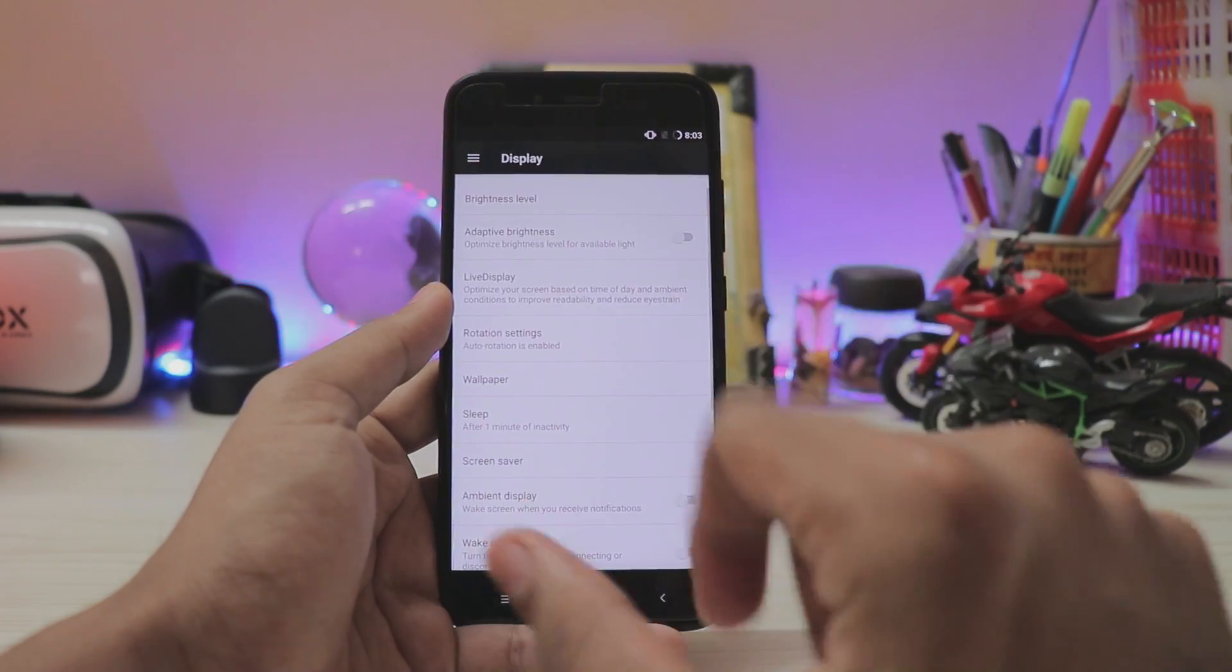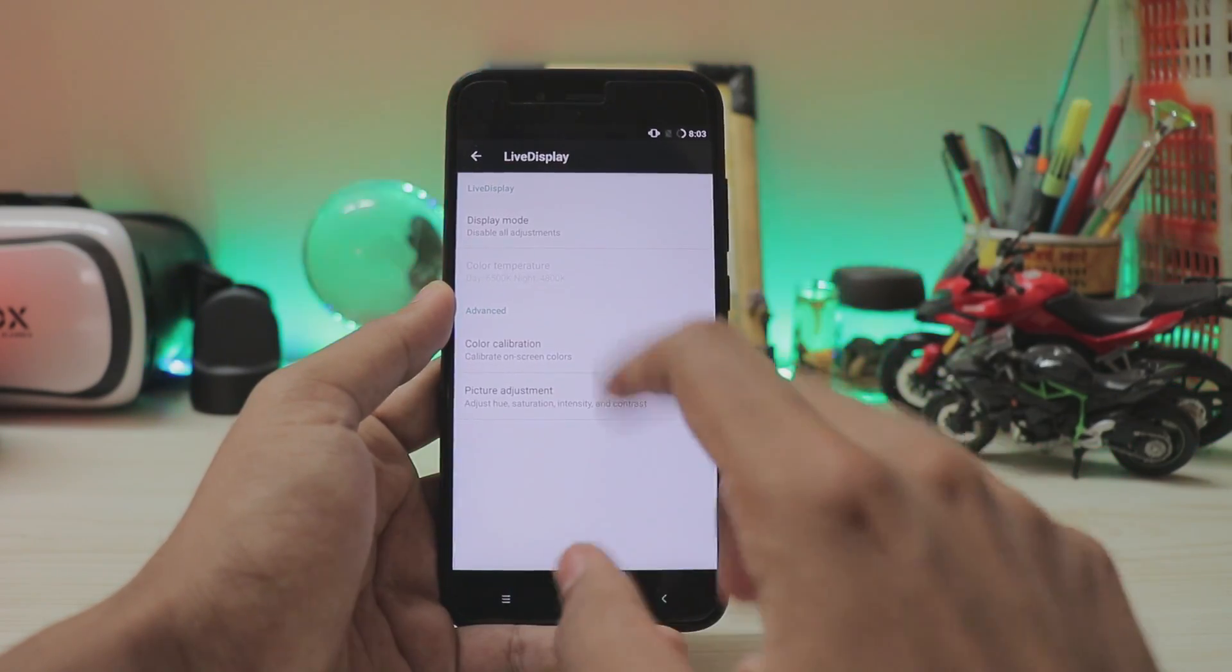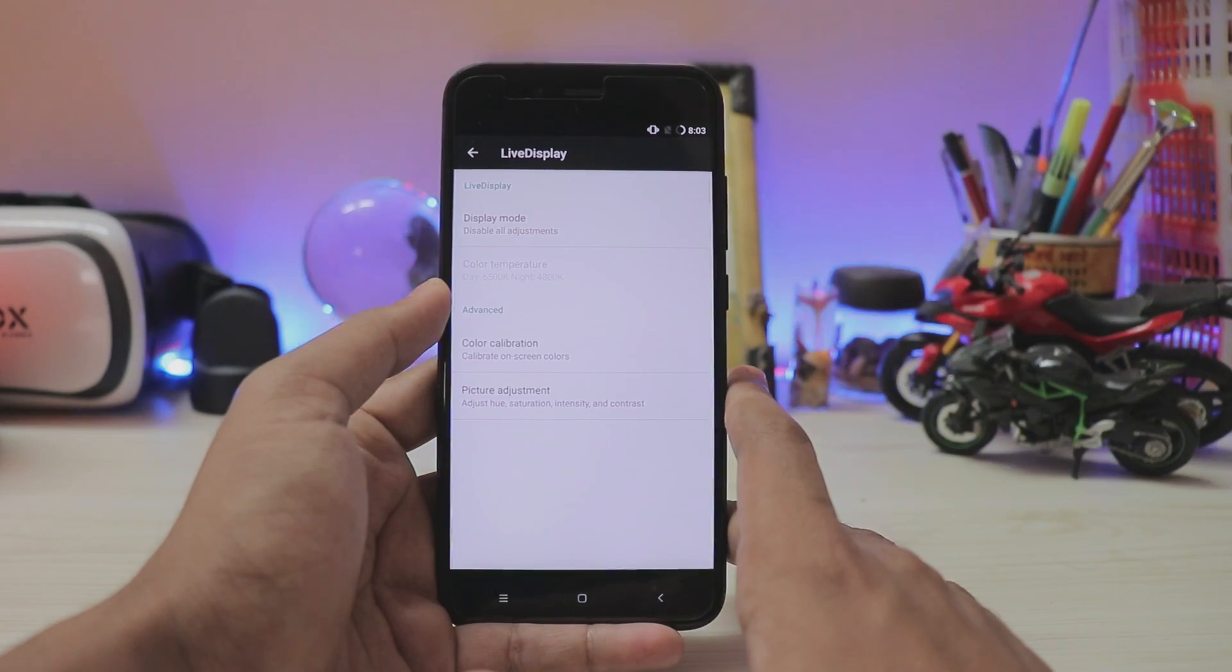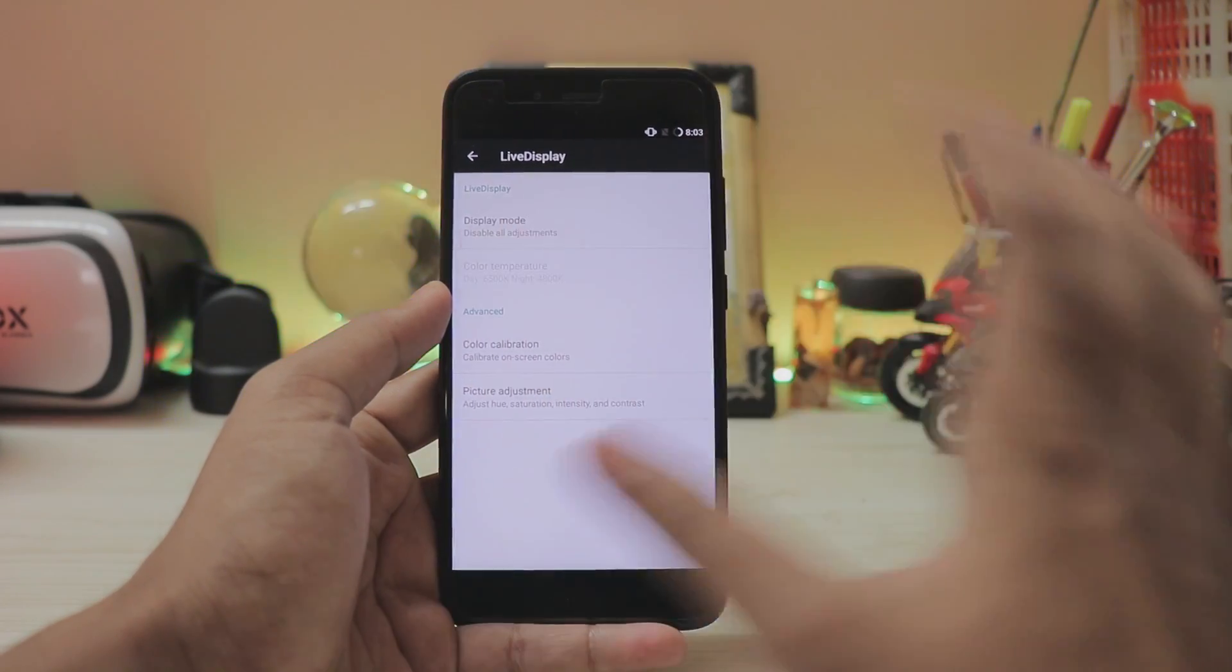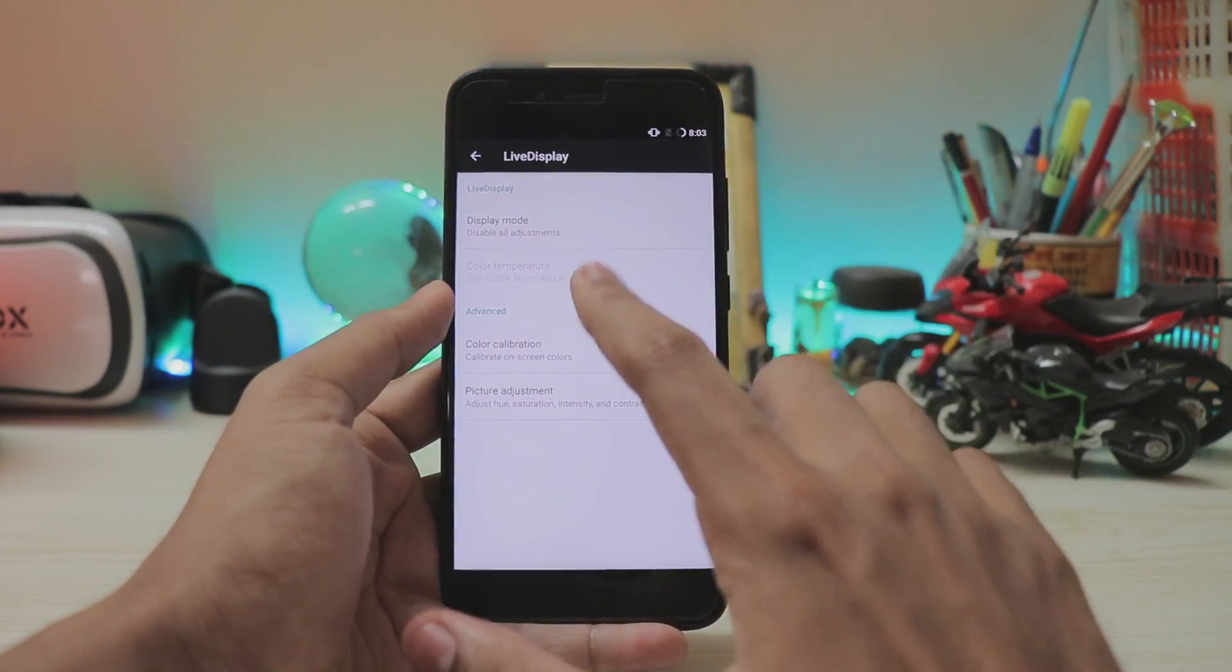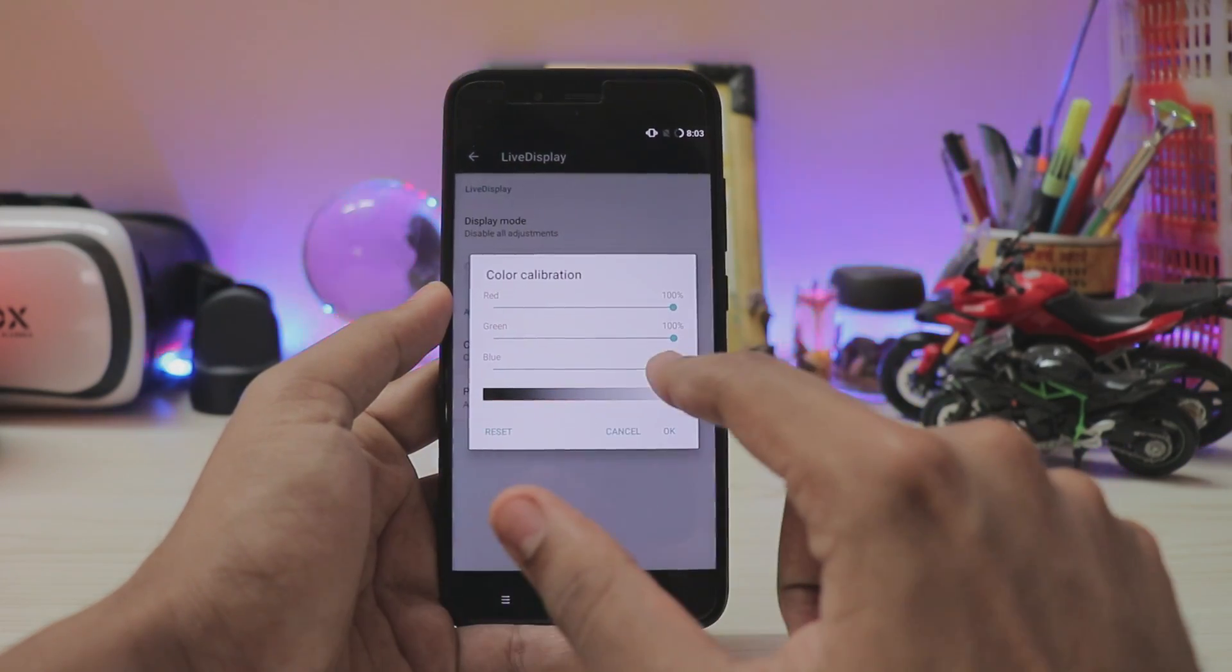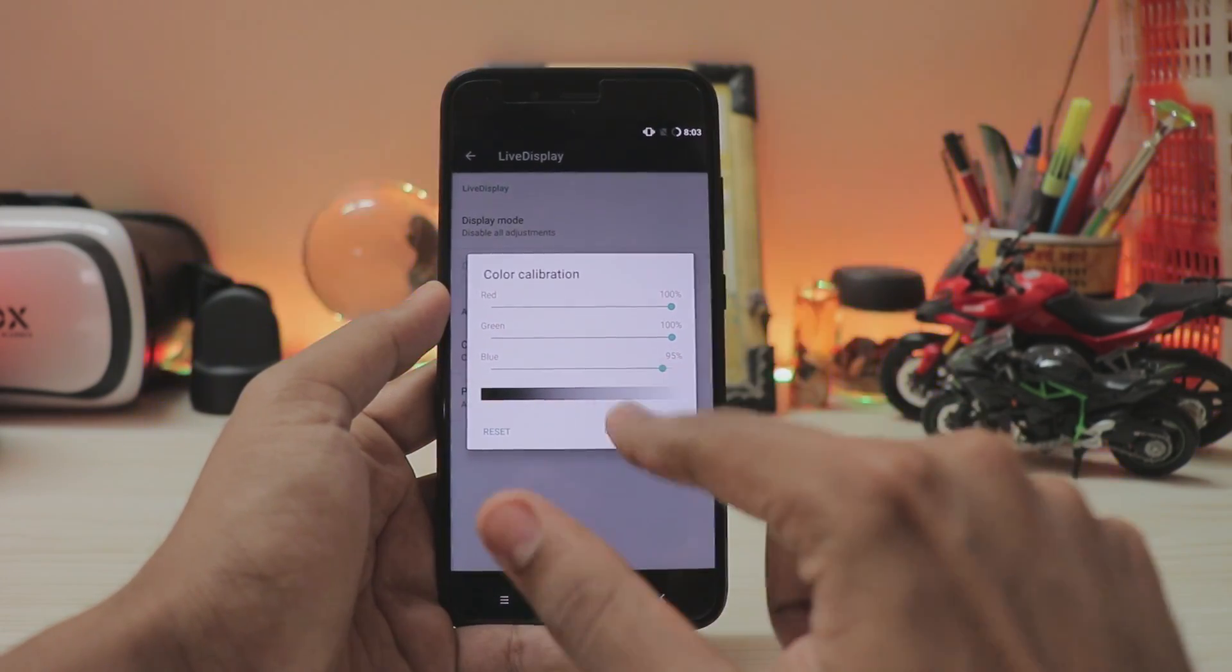Then if you go to the live display you can always control your color. For example, the display of Mi A1 is just way cooler than the Redmi Note 3 and Note 4. So you can actually adjust it by color calibration. As you can see I have decreased the blue so it looks a bit more natural.